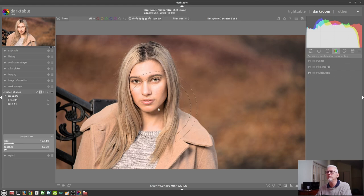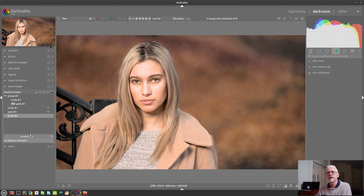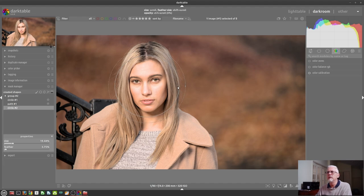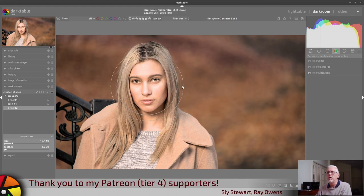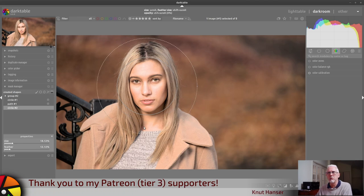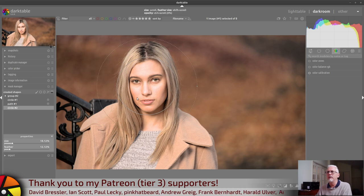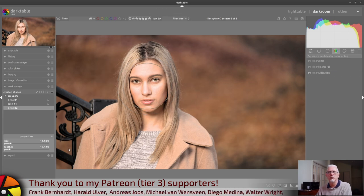Let's create a new circle over the subject's face. As we can see, we've got these little control dots for both the feather and the size of the circle. For some reason I can't control them initially — I have to deselect and then reselect the circle, and then they work. So if you encounter that, just be aware that you might need to deselect and reselect the path to grab those control points.